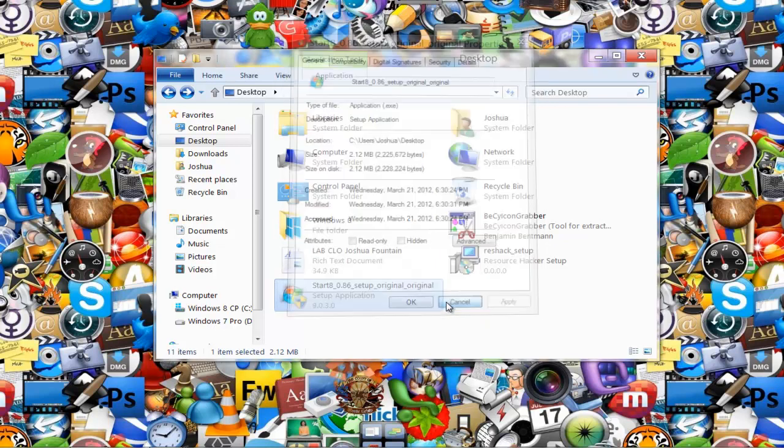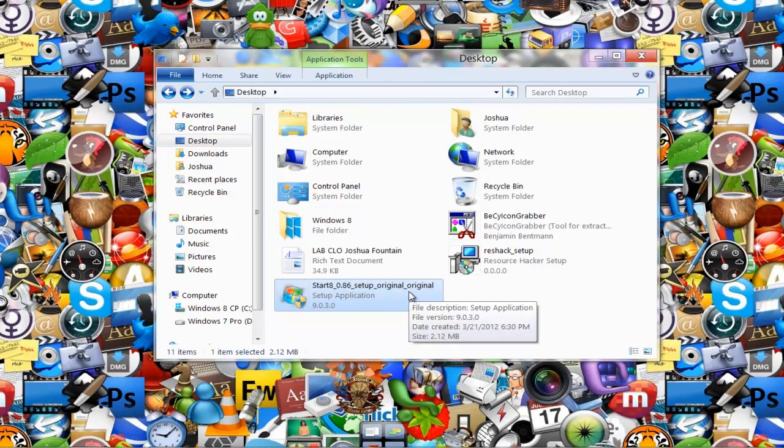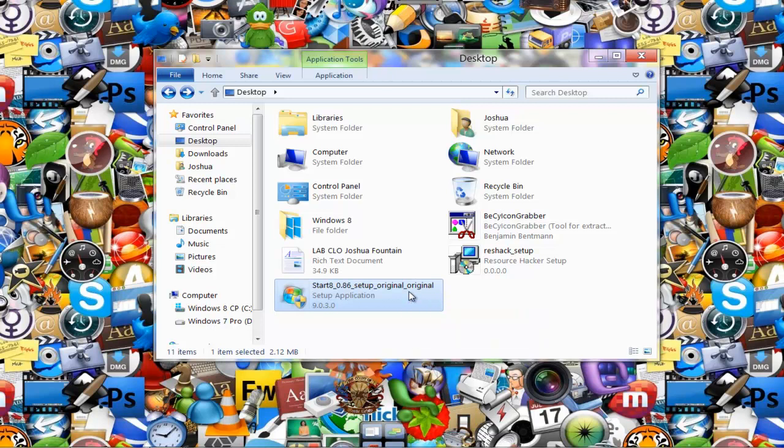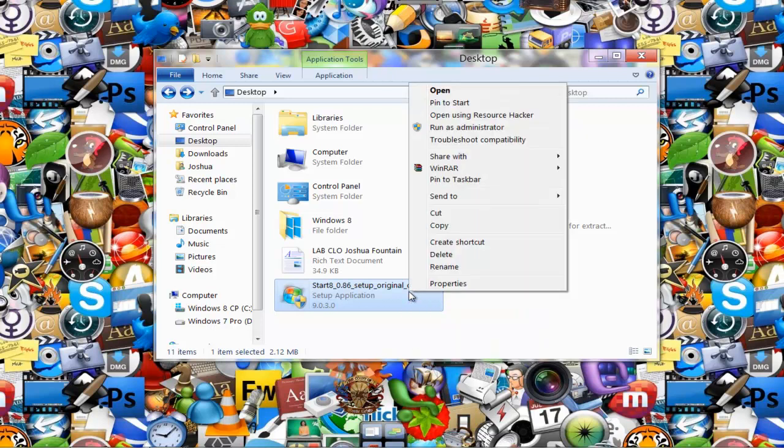If you really want that icon, or if you want to change that icon to something for your file, what you want to do is right-click and open using Resource Hacker.